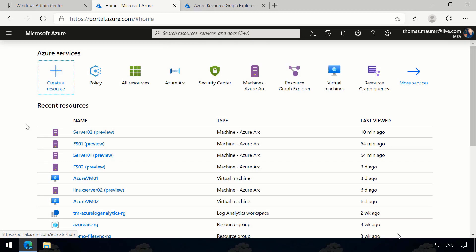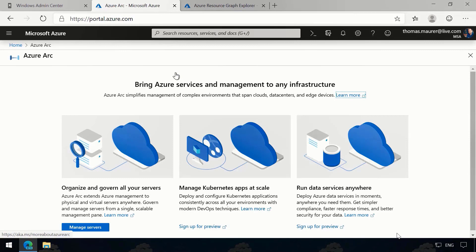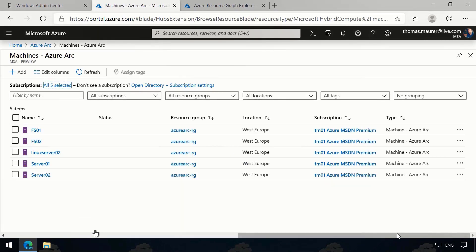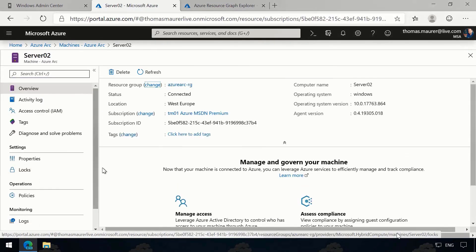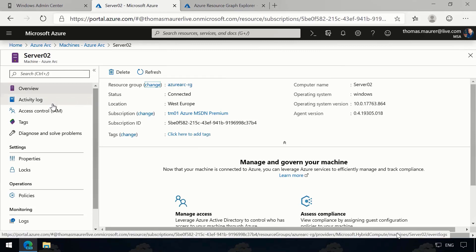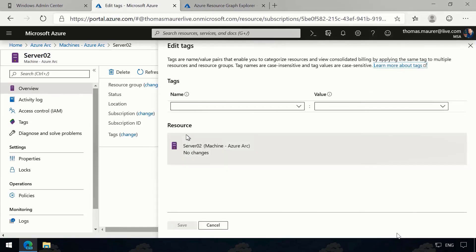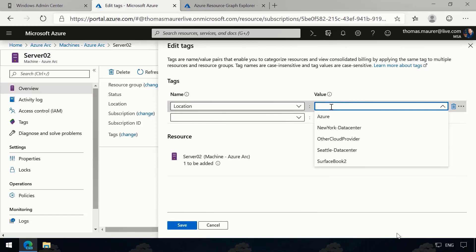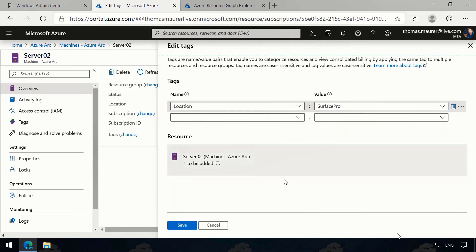Here we are back in the Azure portal. Going to Azure Arc, you can see all three options available today — you can sign up for the preview for Kubernetes and data services, but for us we'll use Managed Servers. Here you get a list of all servers onboarded using Azure Arc — you can see they are connected. Looking at Server Two, it looks like the standard Azure management experience — you have status, activity log, access control, and tags. I can see the server doesn't have a tag, so I can go in and add one. This server runs on my Surface Pro, so I'll tag the location as Surface Pro.